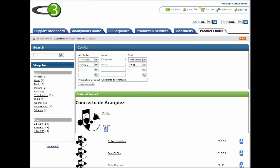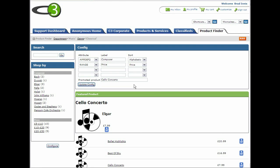In admin mode, the add to cart button changes its function and sets the product to promote in this category. We click update config and save the configuration. Now we can see that the artist attribute is renamed to composer and is now sorted alphabetically.